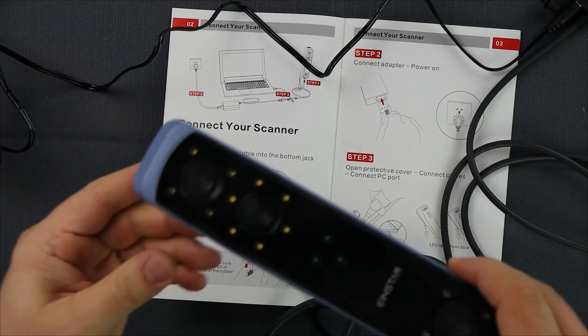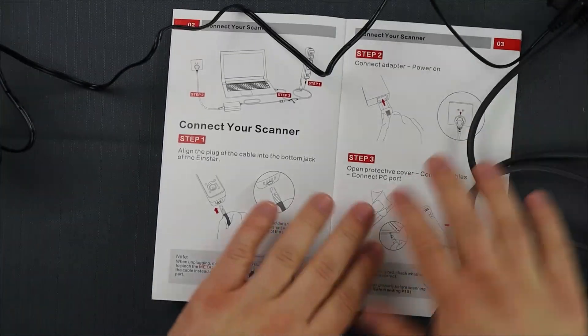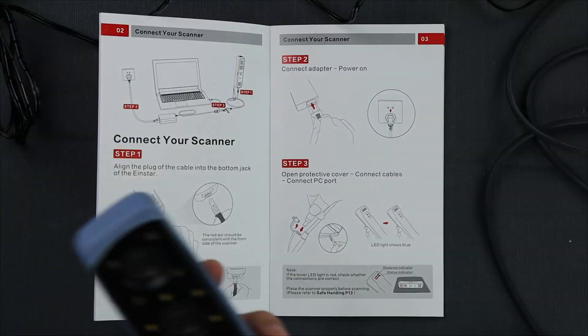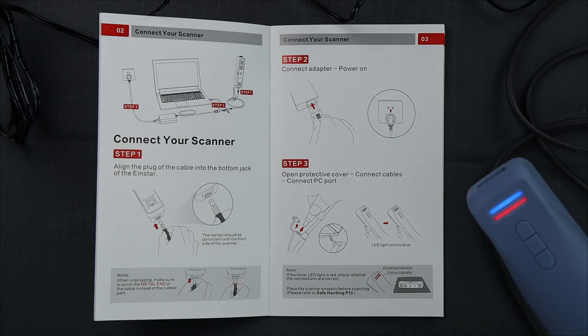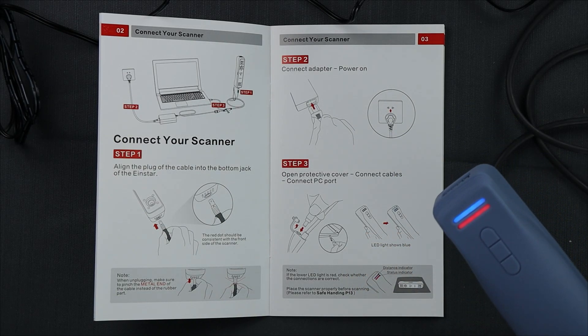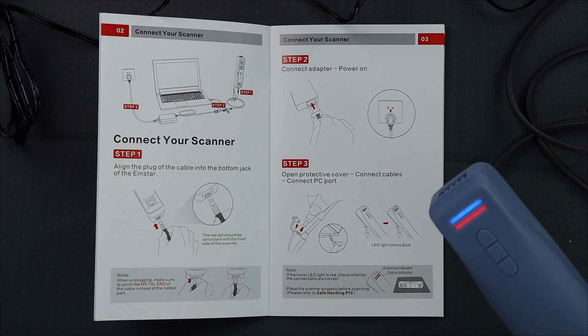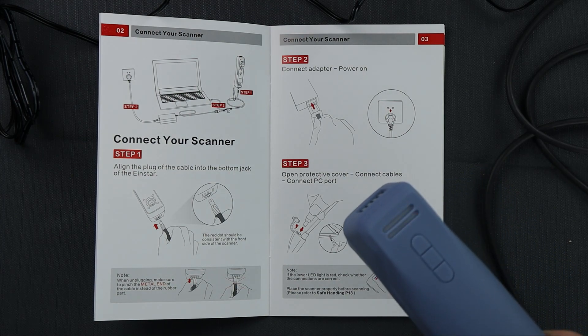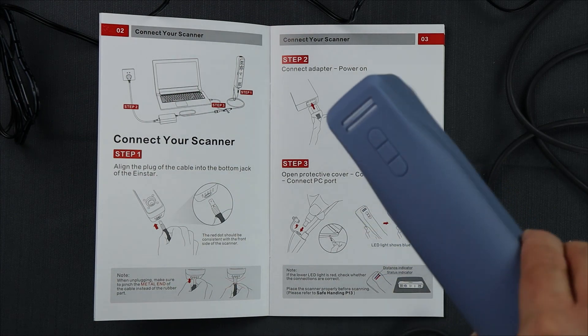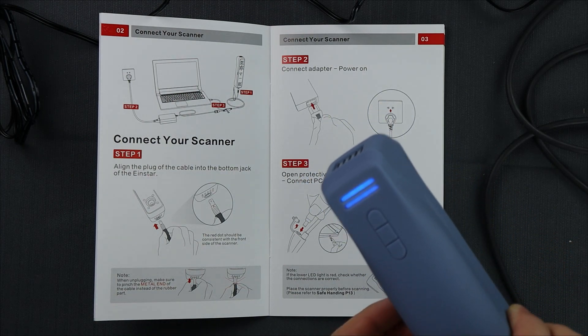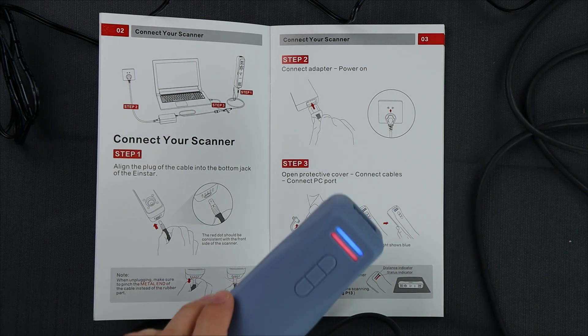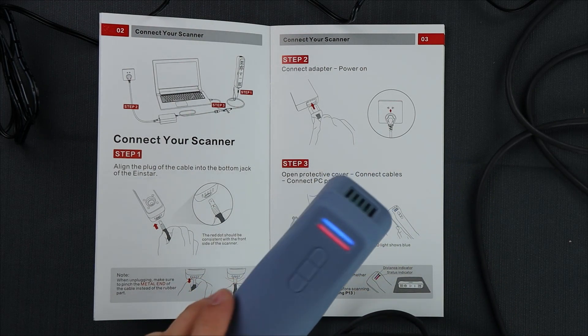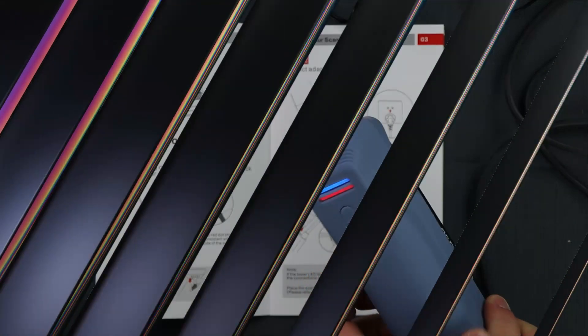Next we are going to see if the scanner connects, and we keep getting this error where we see a red flashing light and it connects and disconnects from the computer constantly. So we are going to pause here and go do some digging online. If we can't find an answer, we will reach out to support.